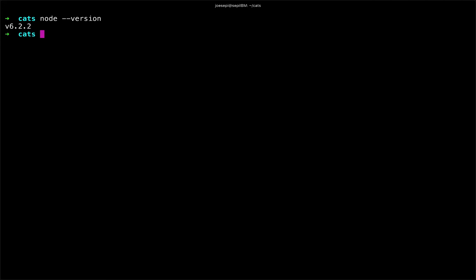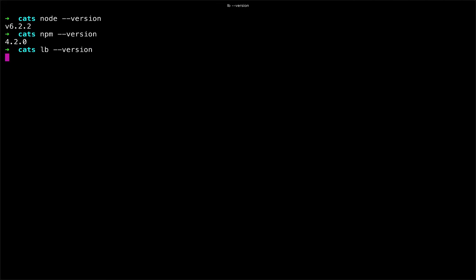And node comes with npm installed, the node package manager, but if we want to just be doubly sure, we can do that as well. And let's see if I have loopback installed, which of course I do.